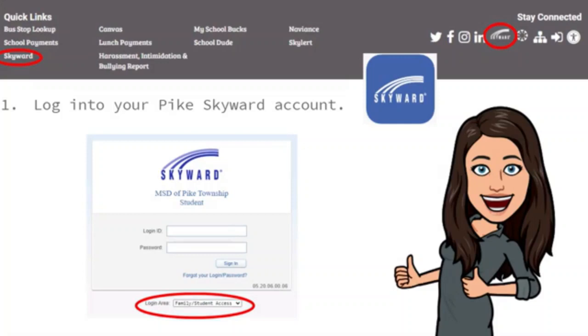If you forgot your login or password, click on the link under the submit button that says "Forgot your login or password?" and follow the directions given there.